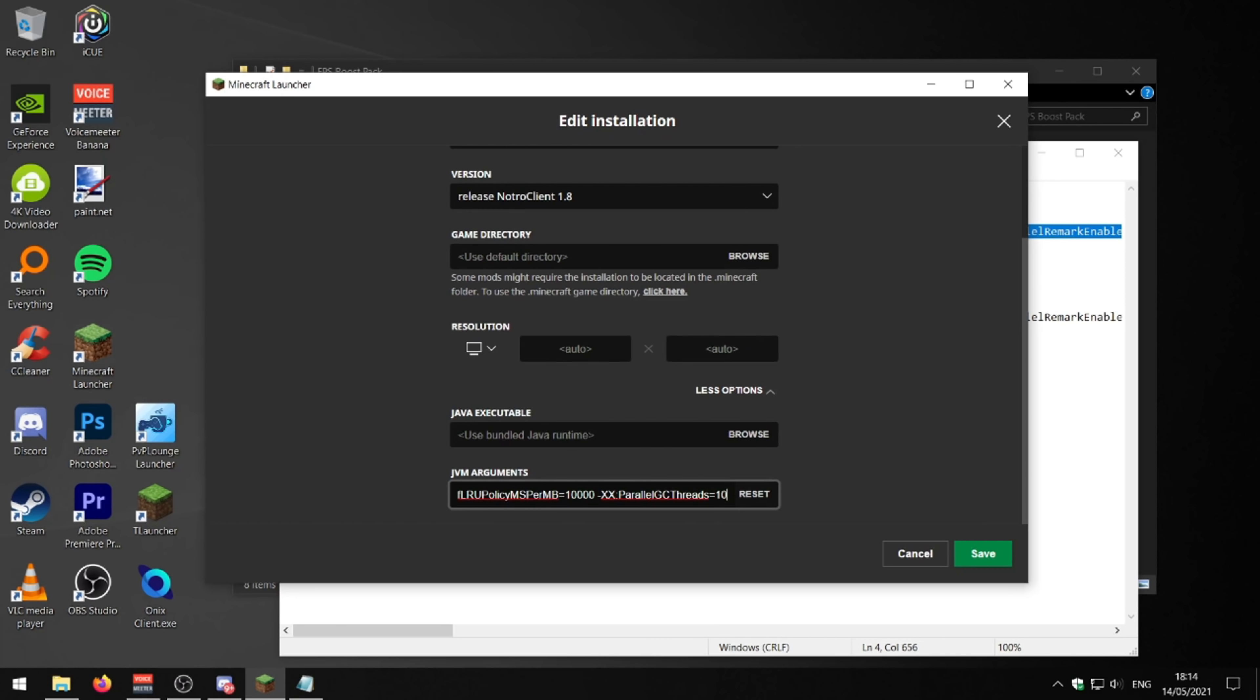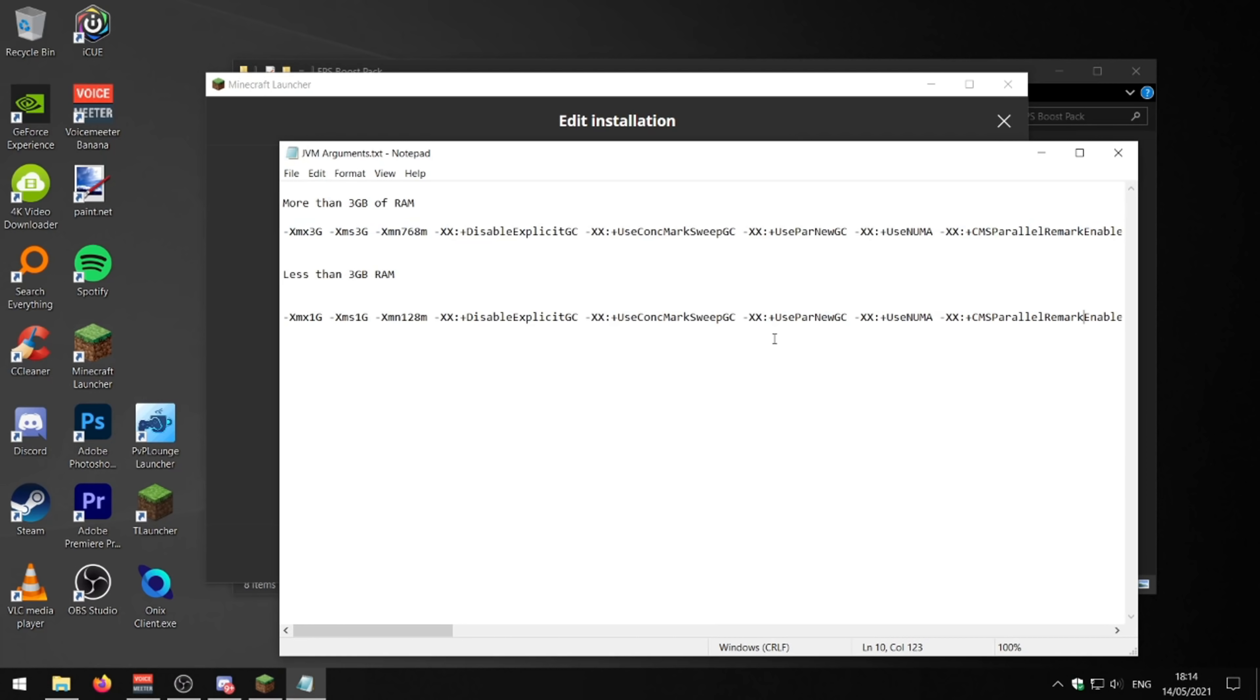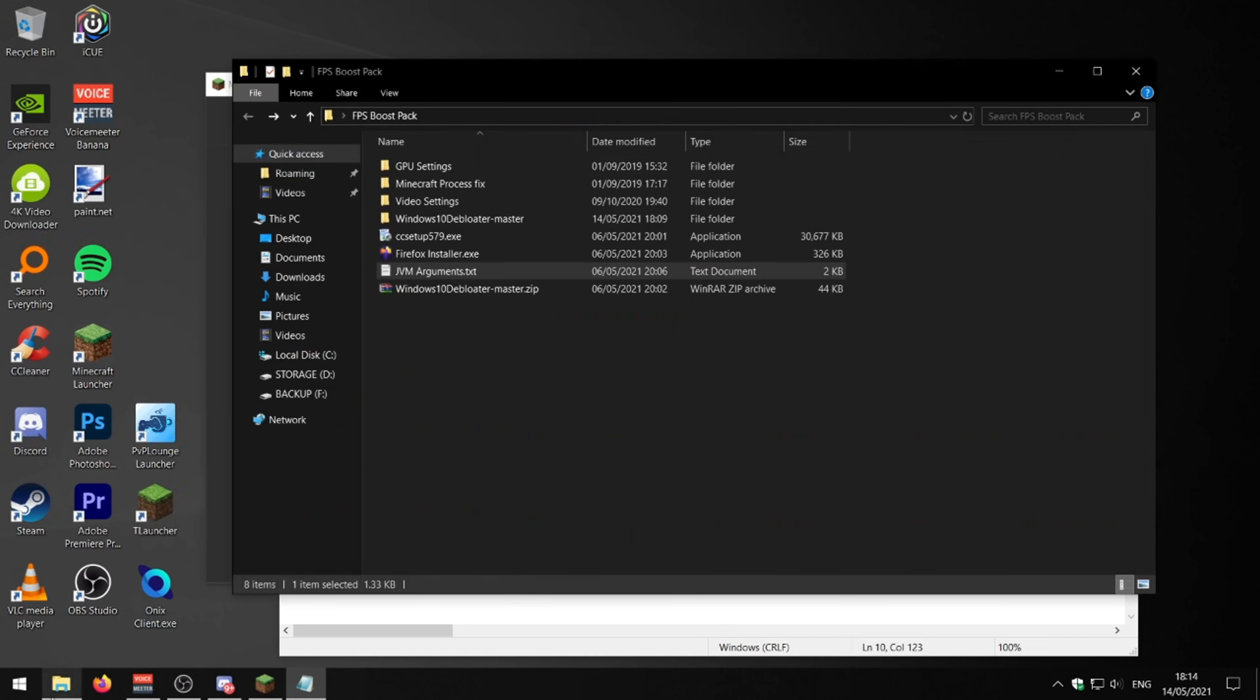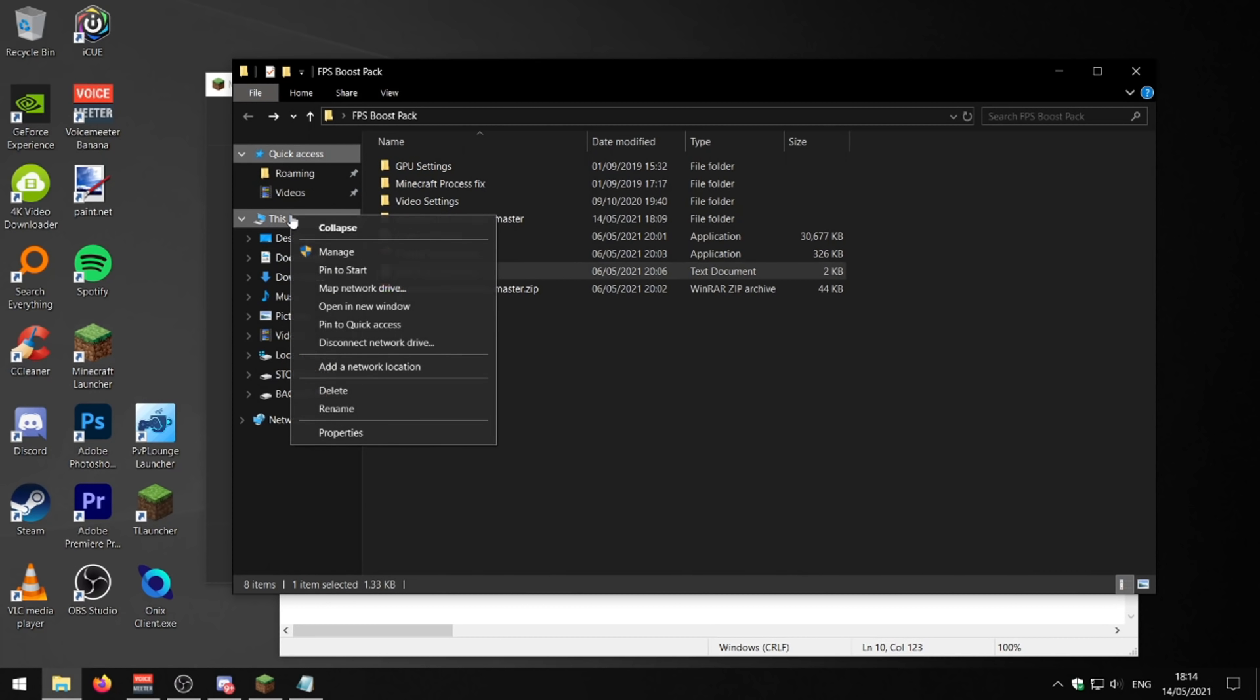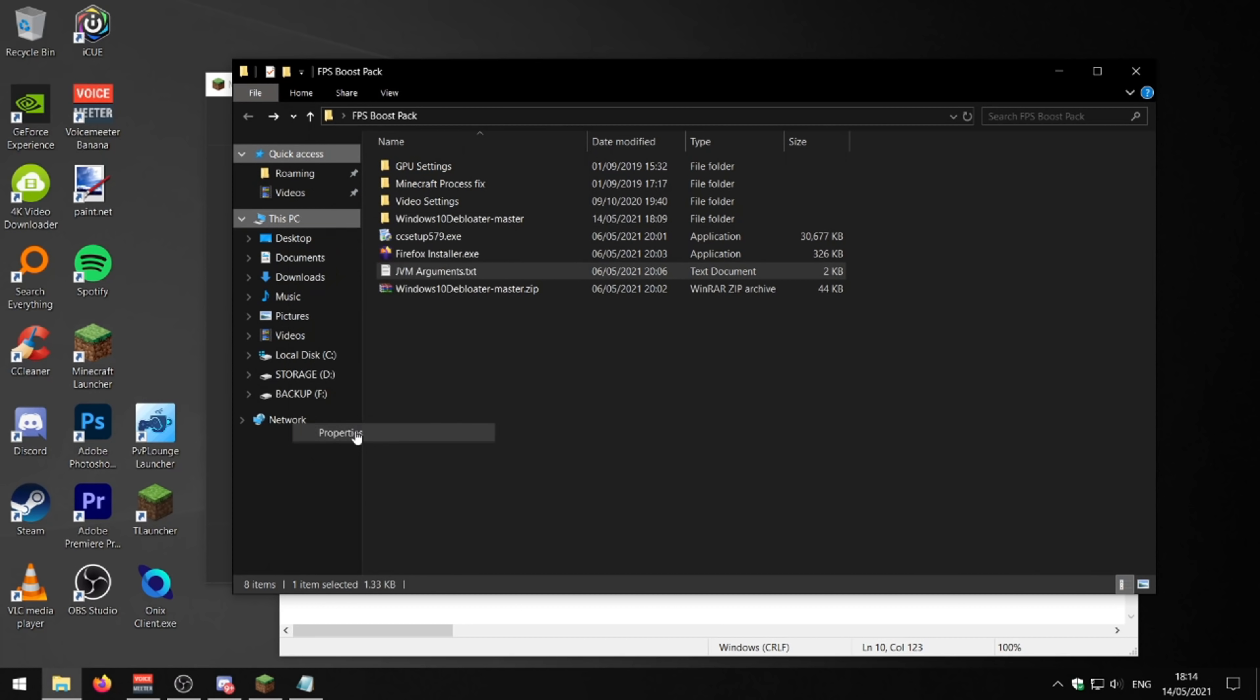And you want to put that into this JVM arguments box right here. So this allocates more RAM to your Minecraft and does a lot of really good things that will help with your FPS. If you don't know how much RAM you've got, just go into your Windows Explorer, right click on this PC, go to properties, and you can see how much RAM you've got here.